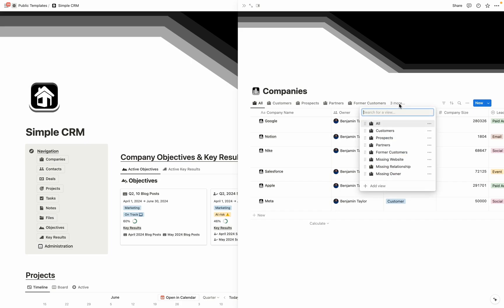For example, for this company's database, we can see all customers, prospects, partner companies, former customers, ones that might be missing a website, ones that are missing a relationship designation of whether they're a customer or a partner, and ones that haven't been assigned an owner on your team.